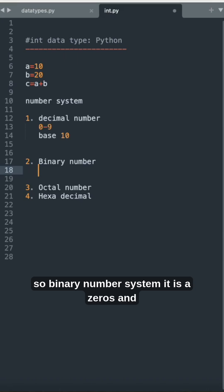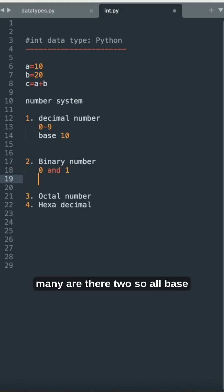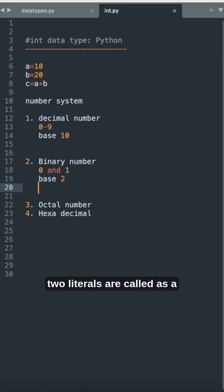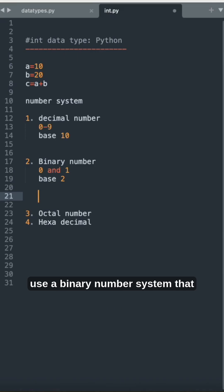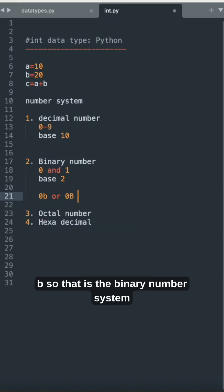Binary number system uses zeros and ones — two digits — so all base 2 literals are called the binary number system. When you use binary number system values, they start with the prefix 0b or 0B (zero followed by lowercase or uppercase b).